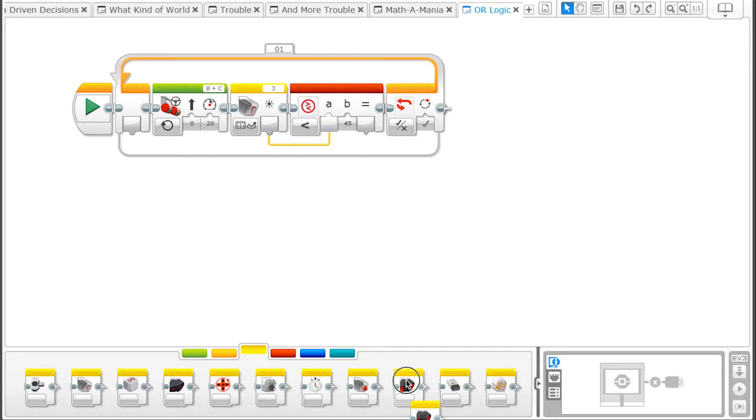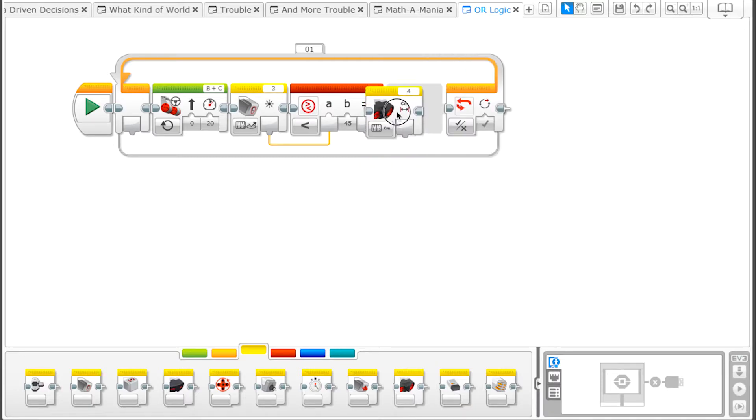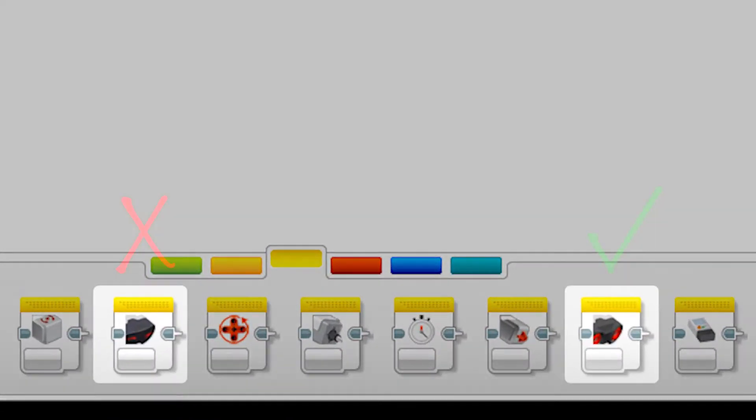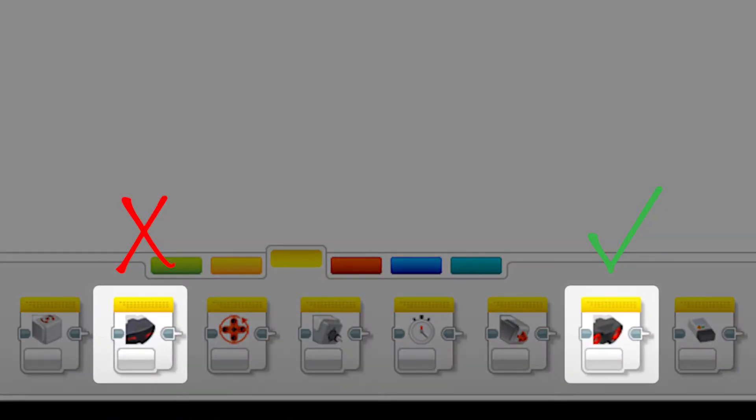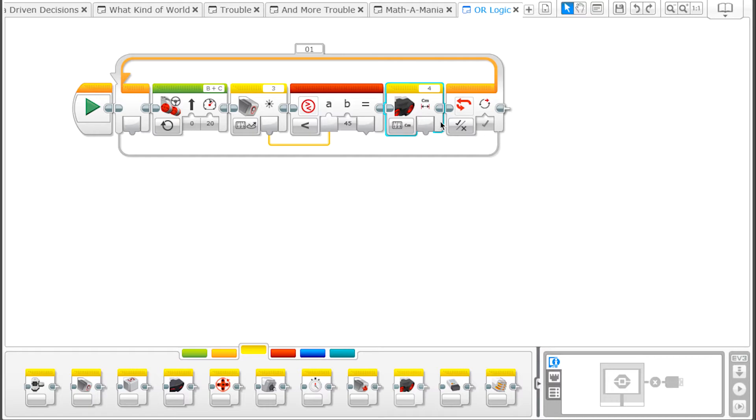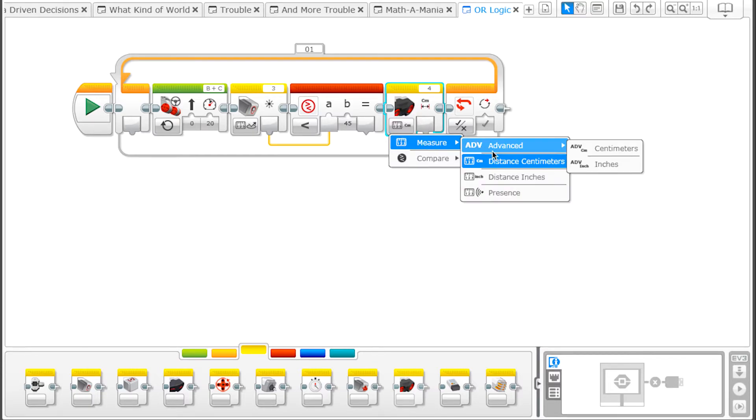Next, we need to check the Ultrasonic Sensor, so from the Sensor tab, drag up the Ultrasonic Sensor block. Be careful not to grab the Infrared Sensor because they look a lot alike. Make sure that it is set to measure distance in centimeters.